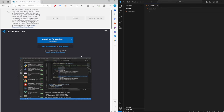After installing Visual Studio Code it will guide you through how to set it up. Then open your folder in Visual Studio Code and create an index.html file.